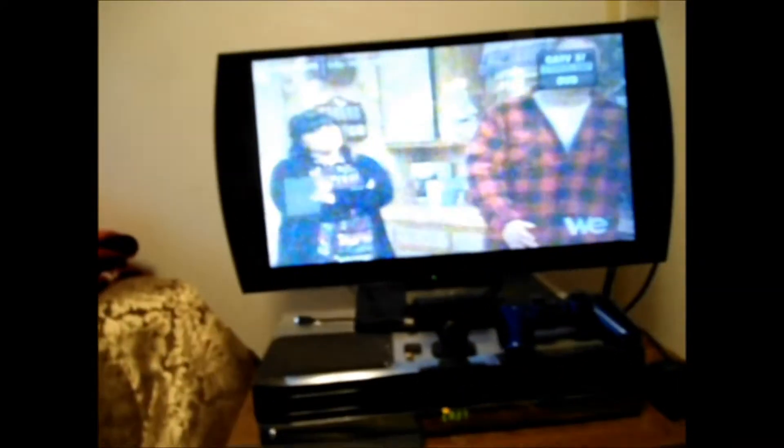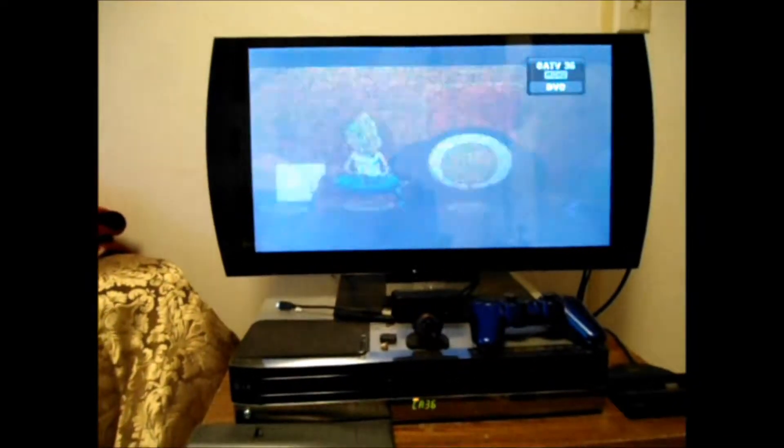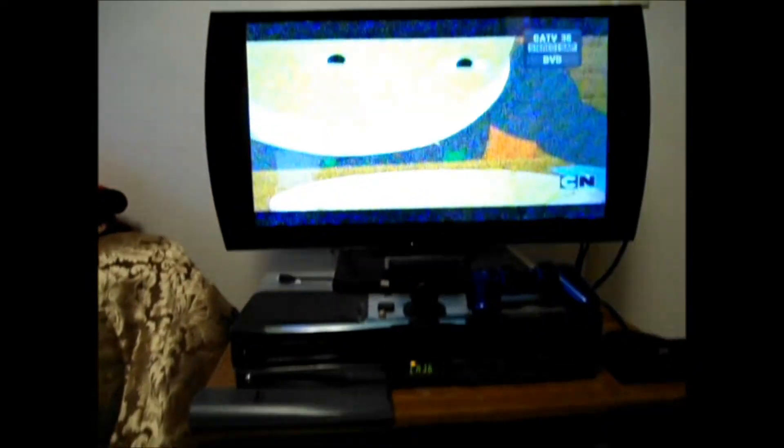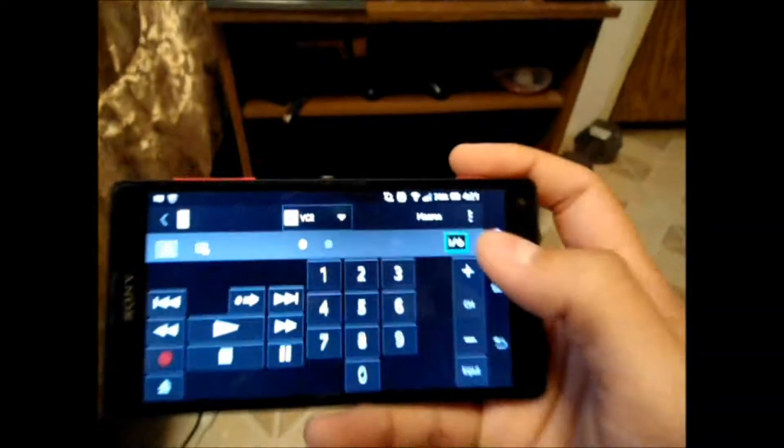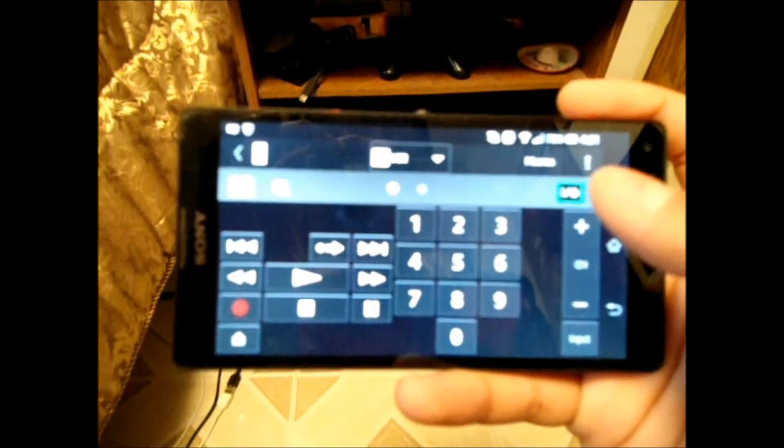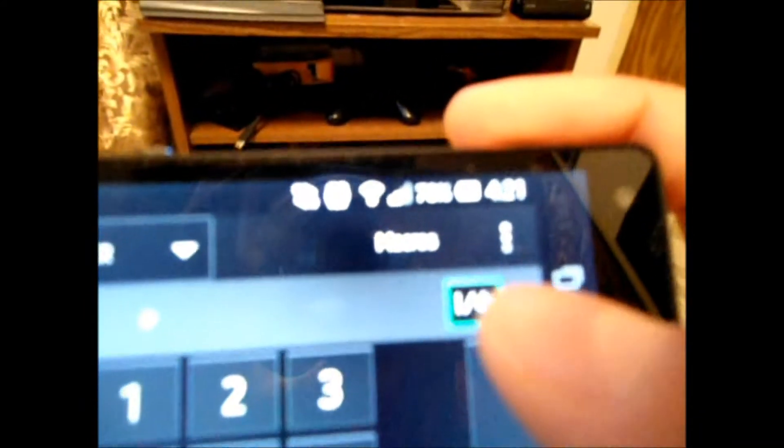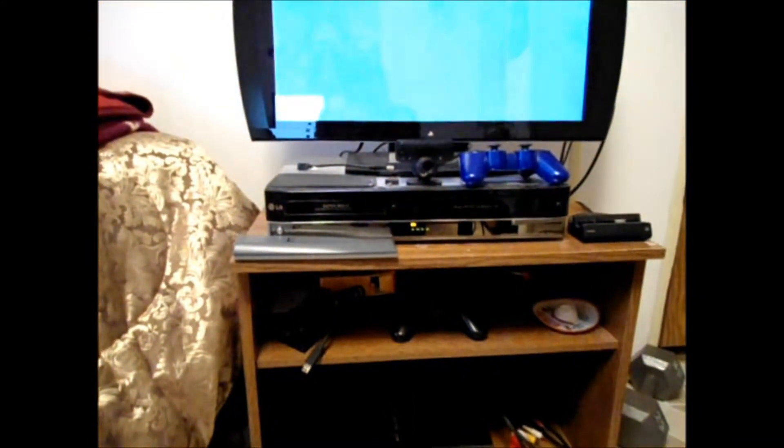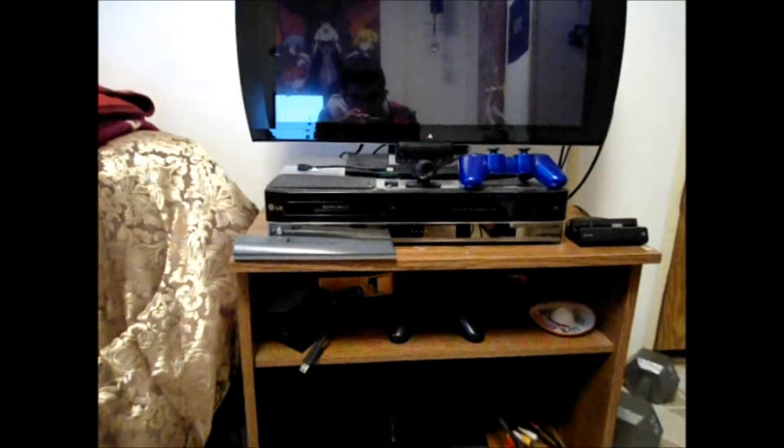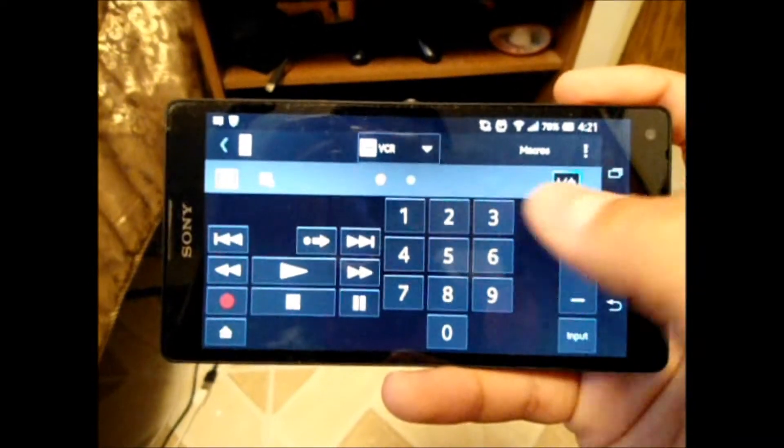Now we've got Roseanne. Go back down. We've got Adventure Time. Don't mind the horrible static, I have a bad connection here. But it does work, and the power button, and it turns it off right there.